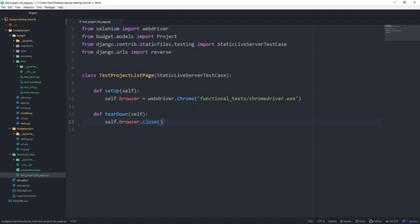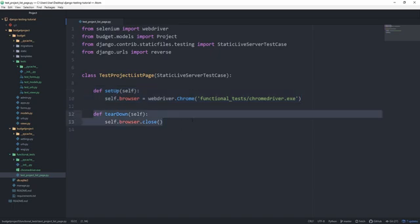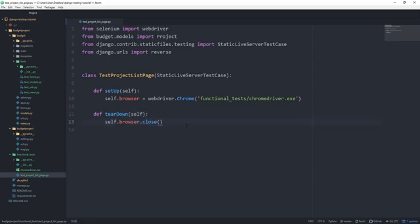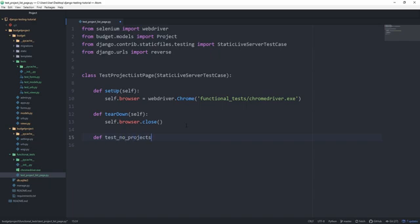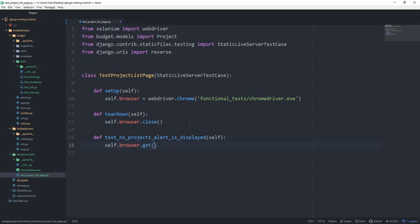So again, if you don't know, this is going to run before every single test function and it's going to run after every single test function. So we don't need to duplicate that code. And the first function we want to write is called test_no_projects_alert_is_displayed. And for this to make sense, let's make sure that we see something on the screen as soon as we execute our test. So self.browser.get, which now we can actually type in a URL for our test to navigate.